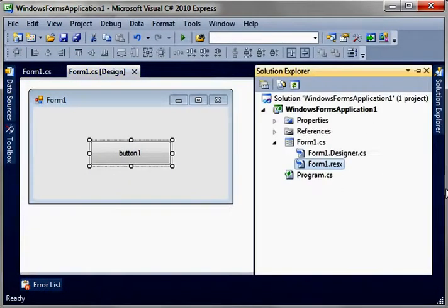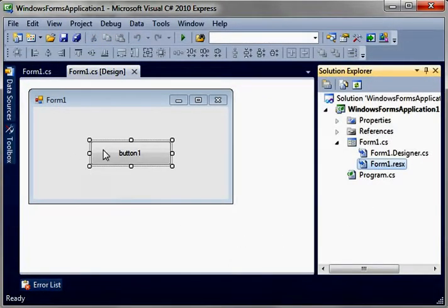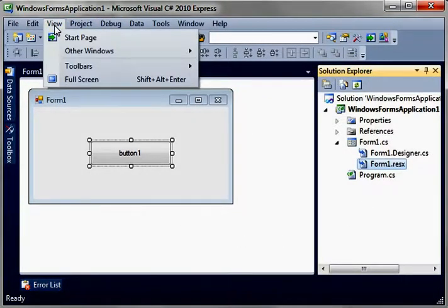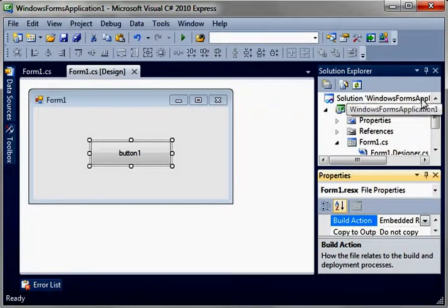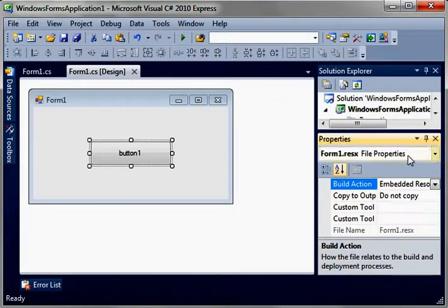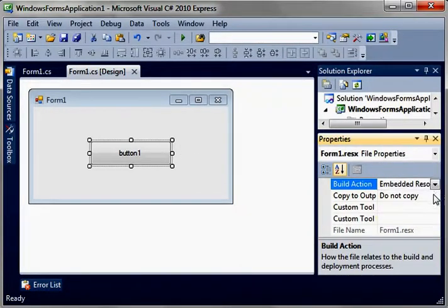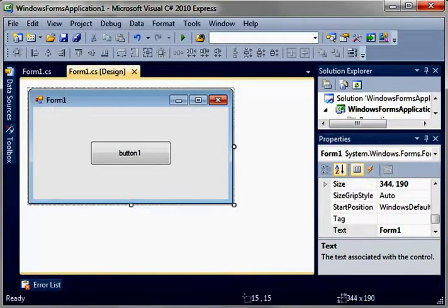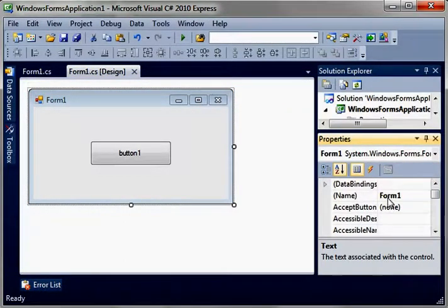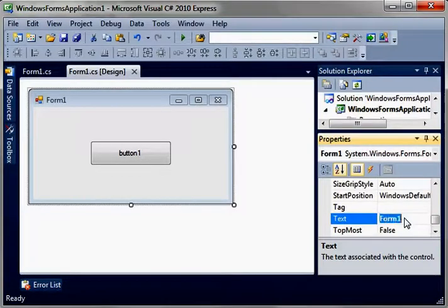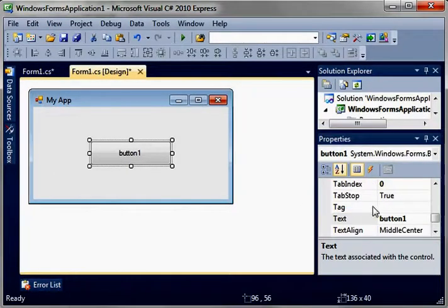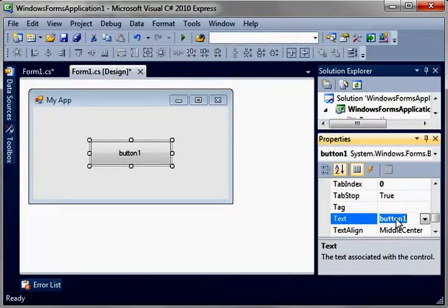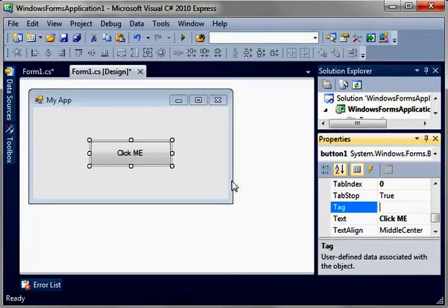One thing you should note in the Solution Explorer here. Let me see if I can actually find it. View. Other windows. Properties windows. Here we go. Everything has properties. And this is the properties window. So when you click your button, you see it has a bunch of properties. And when you click your form, it has a bunch of properties. See, like the name even. So we can change the title here. See text, form one. Let's just call this my app. Notice how the title bar over here changed. Button one, the text. Let's just say click me. Notice how it changed.